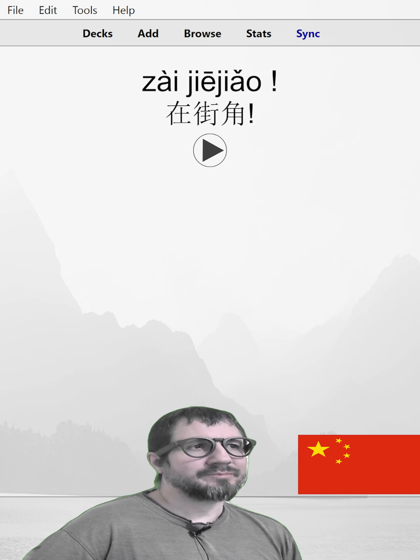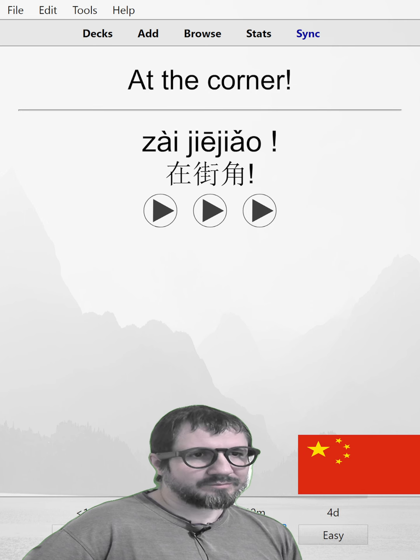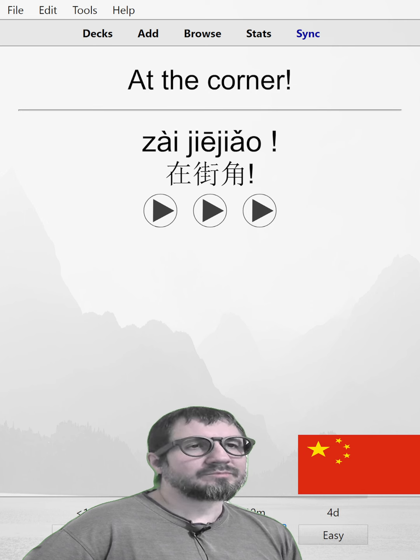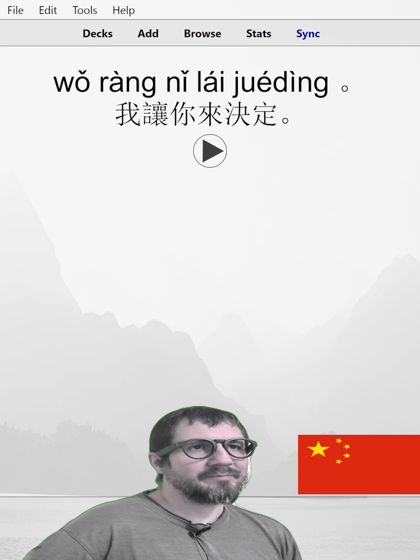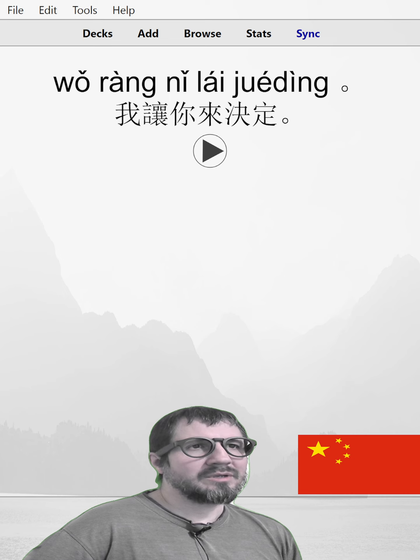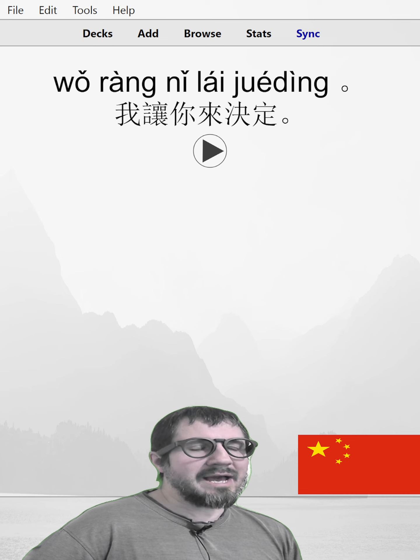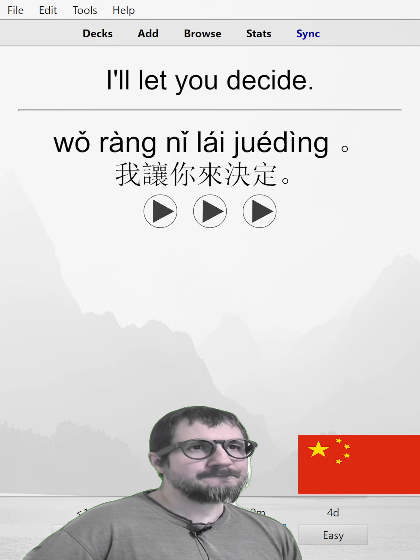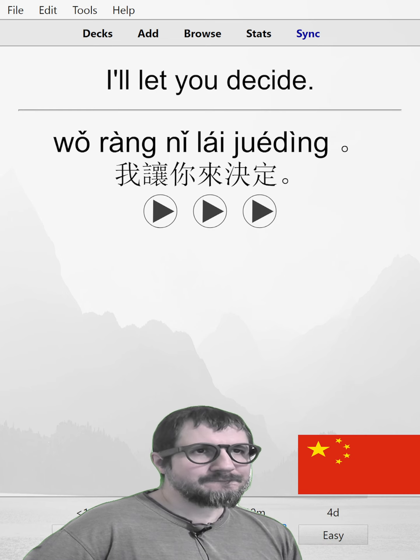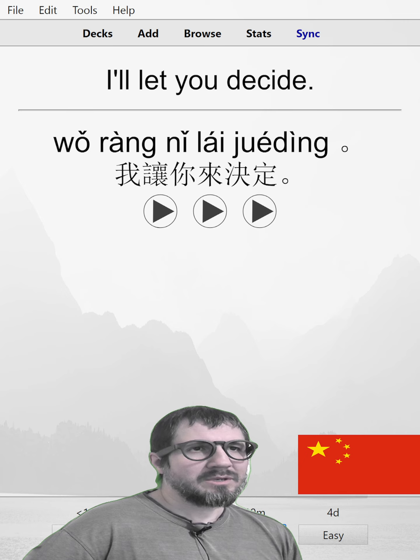在街角。At the corner. 在街角。在街角。我让你来决定。I'll let you decide. 我让你来决定。